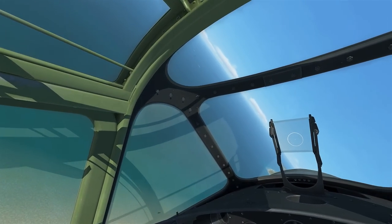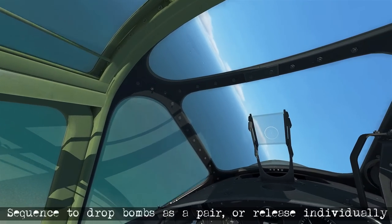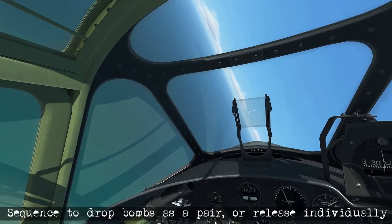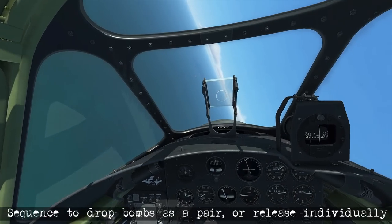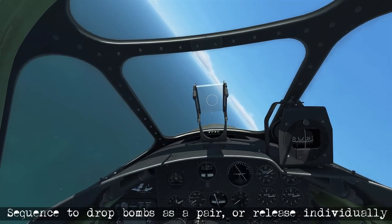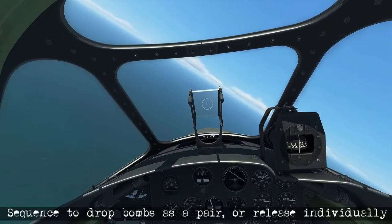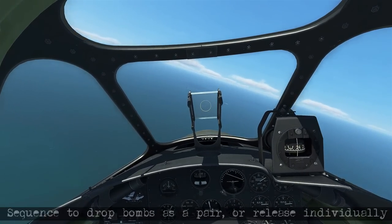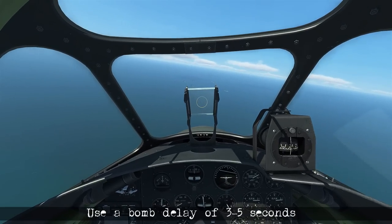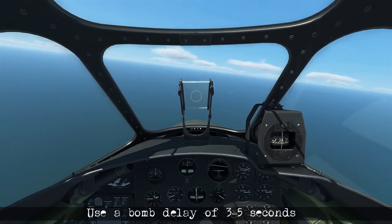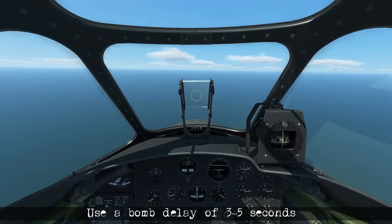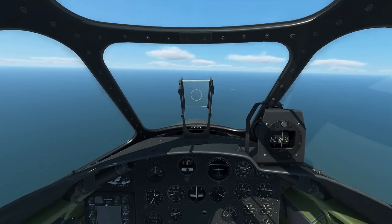As we come in on our attack run, we want to sequence the bombs to drop as a pair, or we can release them individually. It's very important to remember to use a bomb delay of three to five seconds, so you have enough time to get away from the ship and the explosion.